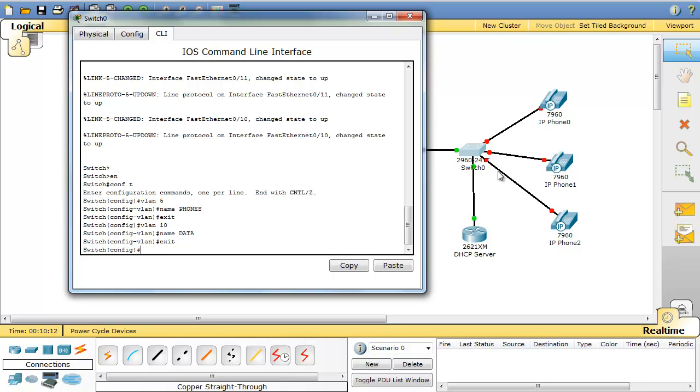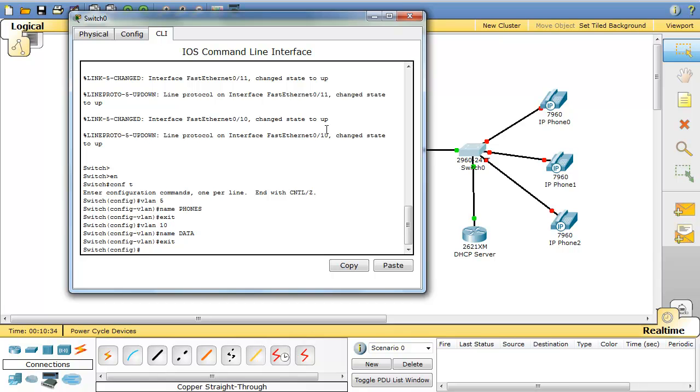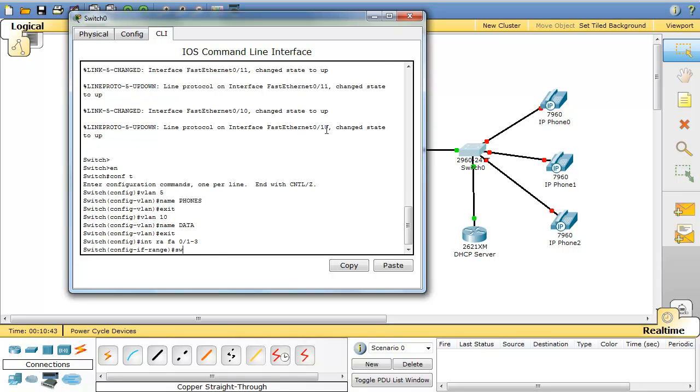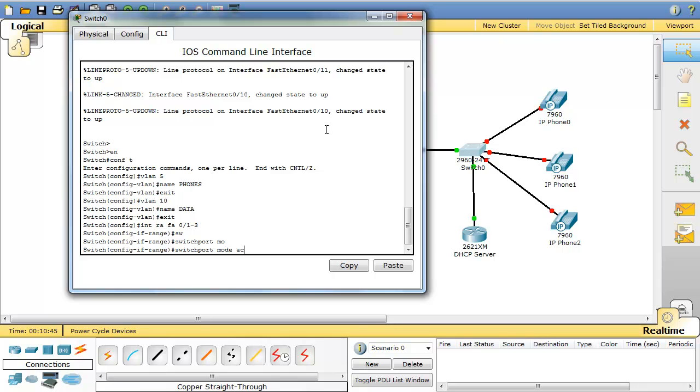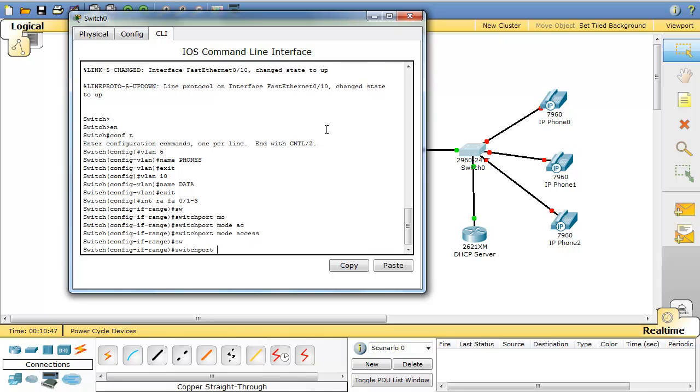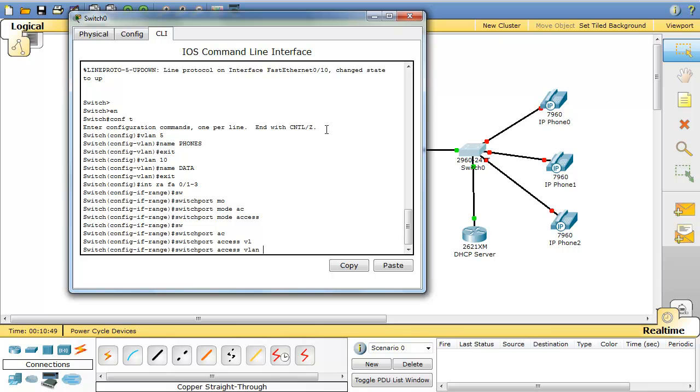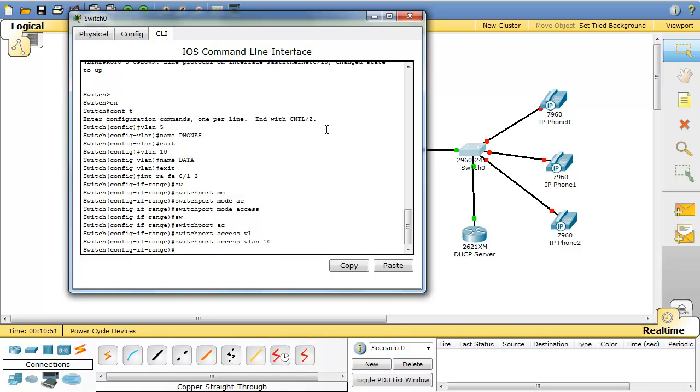I have to assign these three ports to data network because I might have computers here. And then I will configure another VLAN for voice which is VLAN 5. Interface range FastEthernet 0/1 to 3. Switchport mode will be access. Switchport access VLAN 10. That's my data VLAN. So I put these ports as part of data VLAN because if you have a computer connected to this phone, you want that computer to be a part of VLAN 10.